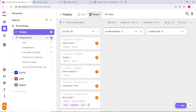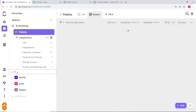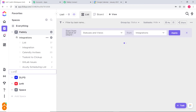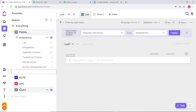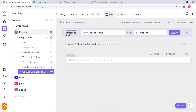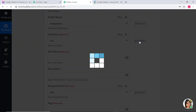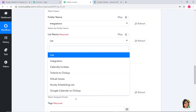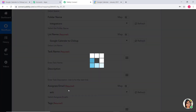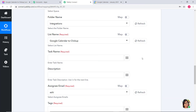I am going to name this new list 'Google Calendar to ClickUp.' So I have created this list called Google Calendar to ClickUp, and I want to create a task under this list. I will refresh once. Now under List, I can see Google Calendar to ClickUp — I am just going to click on it.